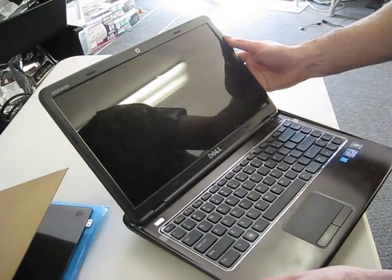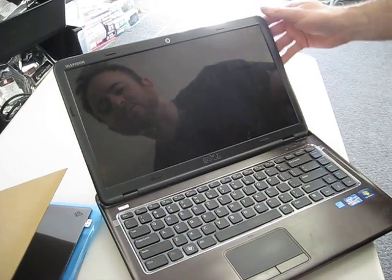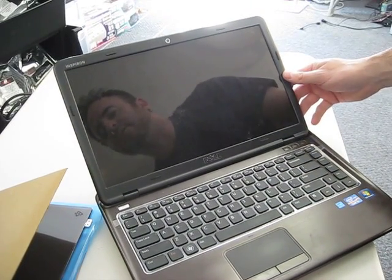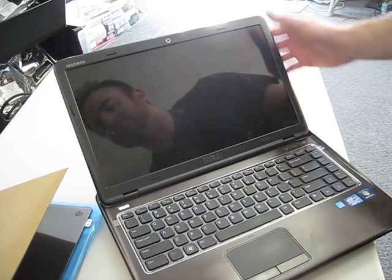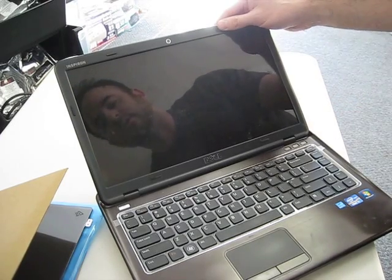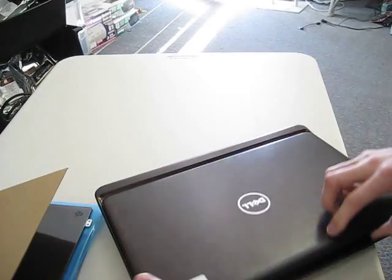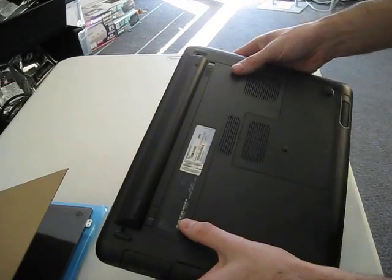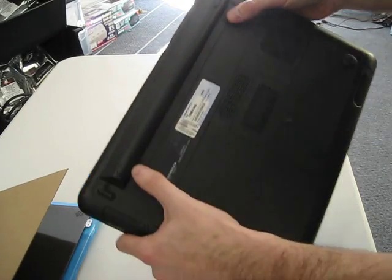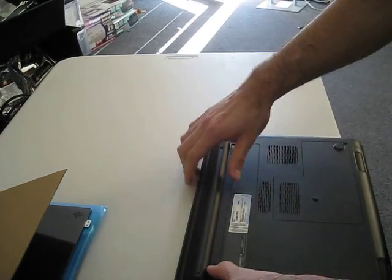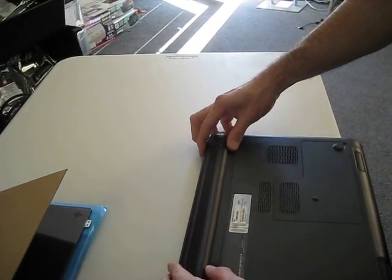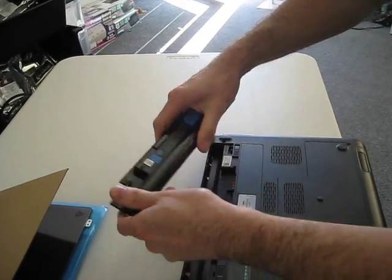This video is how to replace an LCD screen on a Dell Inspiron 14Z. What you want to do first is remove the battery. There's two latches here. Just push it out.